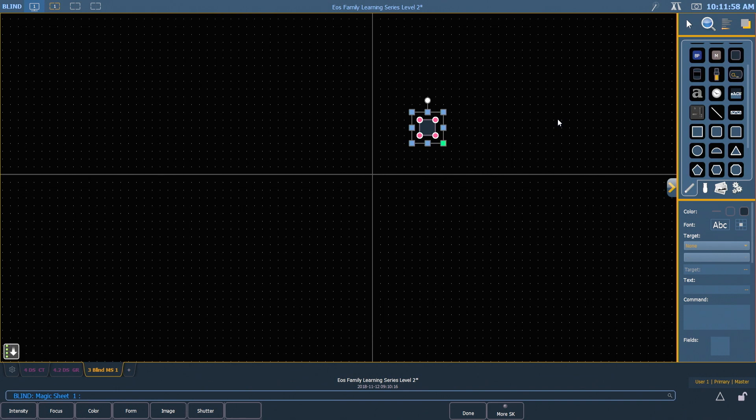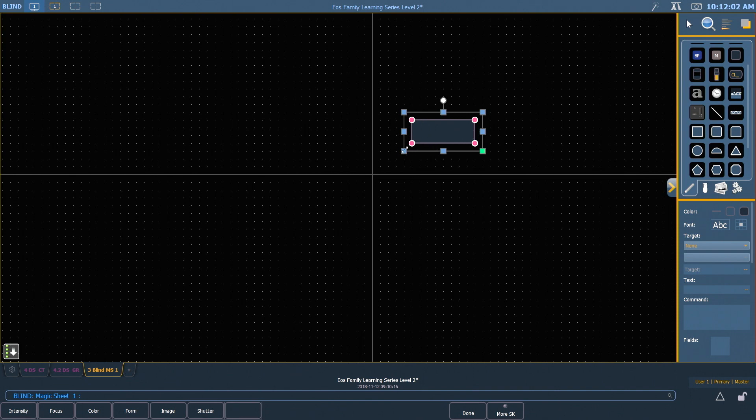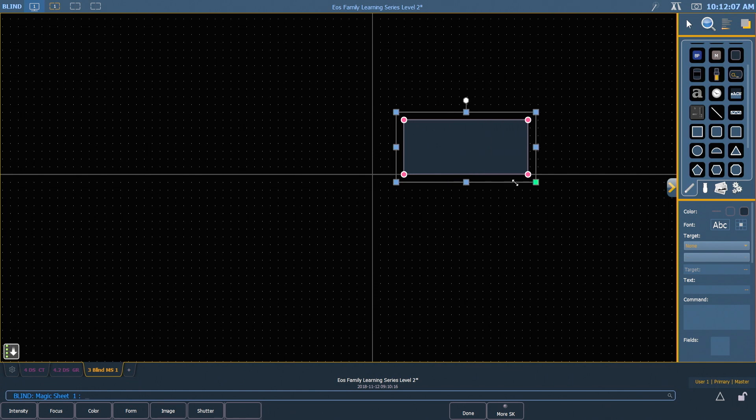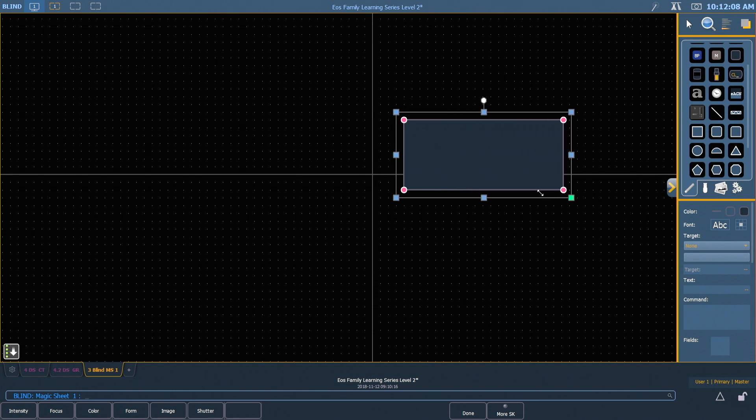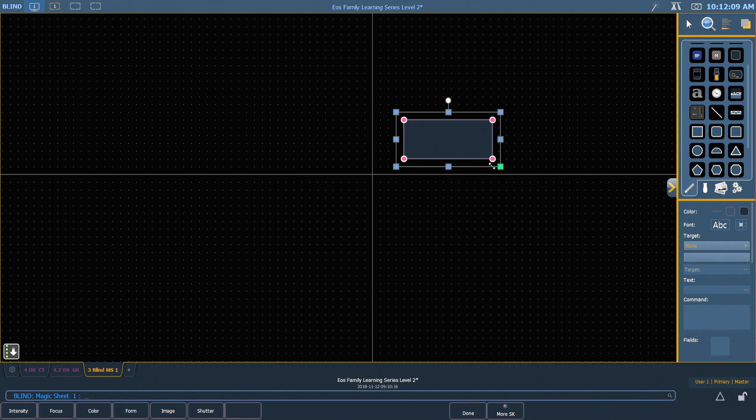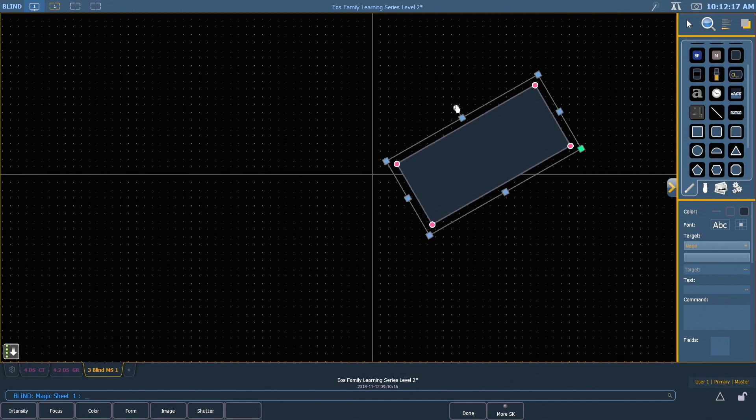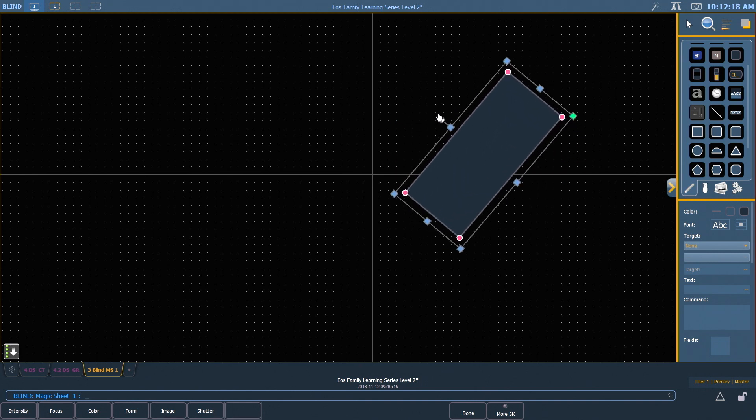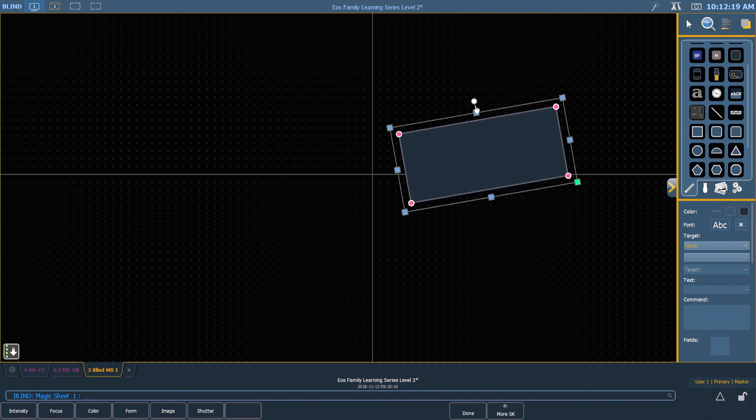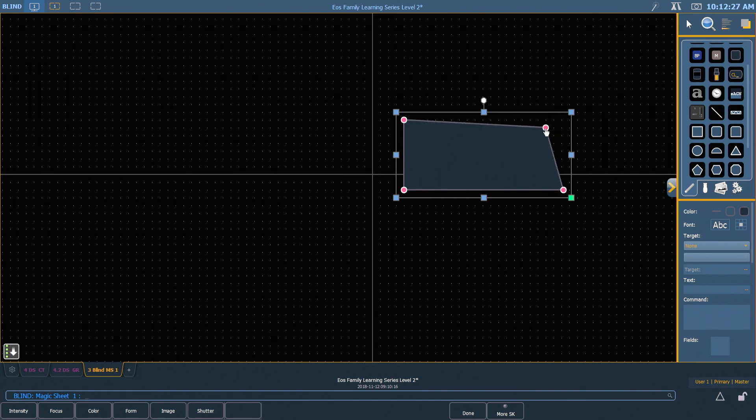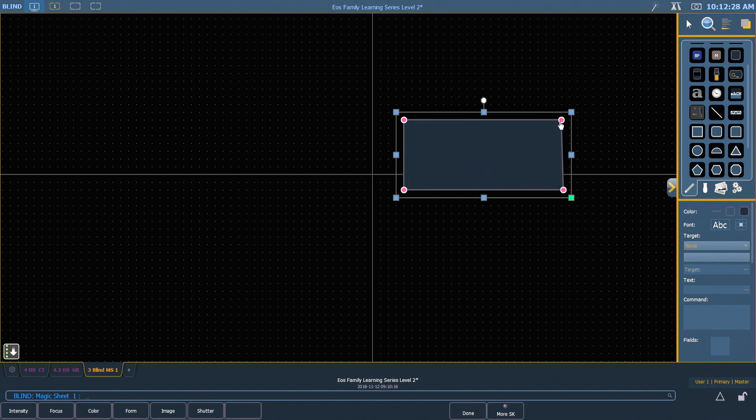All of your blue handles allow you to stretch an edge of the object any way you want. Your green handle allows you to do proportional stretching, so it will lock you into the same constraints. Your white handle allows you to rotate objects. And finally, some objects have pink handles, and those are point handles that allow you to actually change the geometry of the object you've inserted.